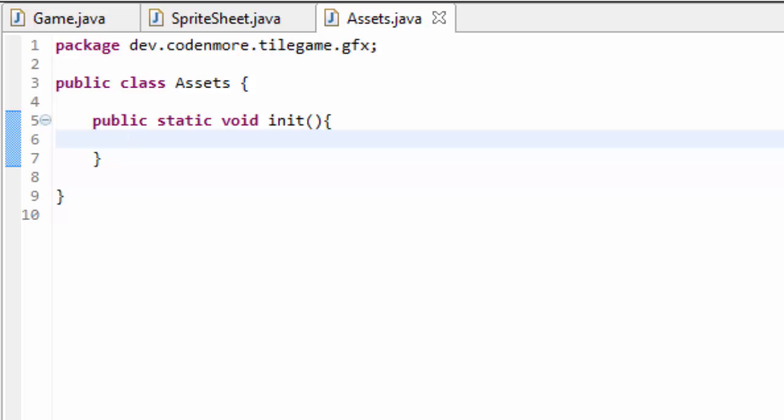Now we don't have any sounds or music in our game, so all we have to worry about for right now is loading in our images. Now I should probably point out that I did change my sprite sheet a little bit. I added a few images.